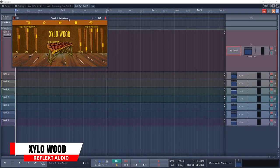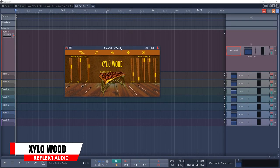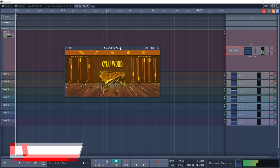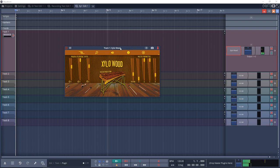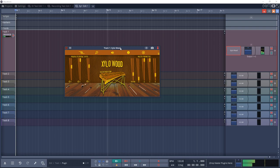At number 19 is Reflect Audio Zylo Wood. This is based on and sampled from a real authentic wooden xylophone located at a museum. If you want some cool organic sounds, give Zylo Wood a try. Reflect Audio also have some other great free instruments on their site.